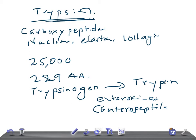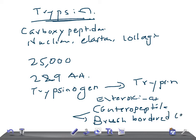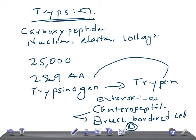Enterokinase is secreted by the brush border cells of the duodenal mucous membrane. Once trypsin is formed, trypsin itself can activate other trypsinogen molecules to form more active trypsin — a process known as autocatalytic or auto-activation. So active trypsin can continuously generate more active trypsin through this autocatalytic action.